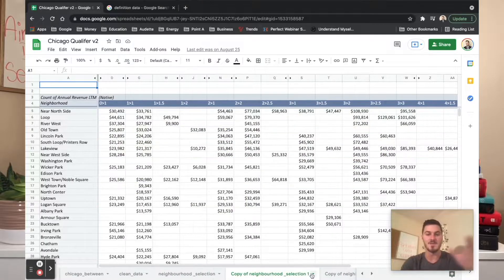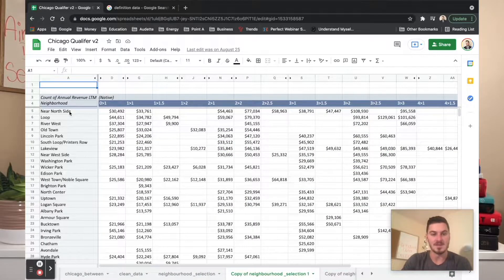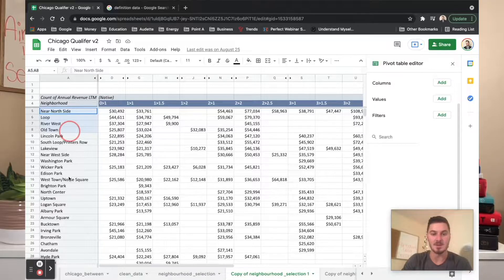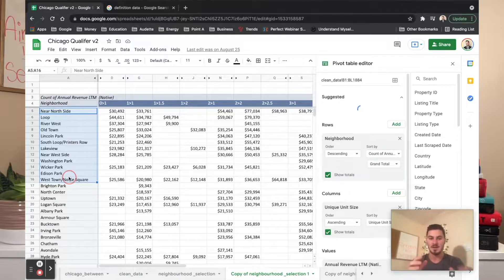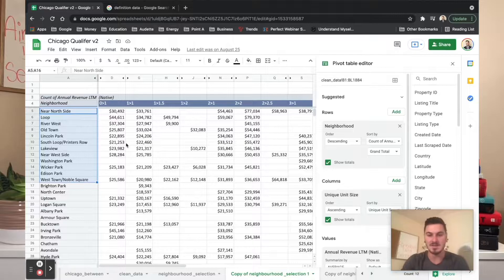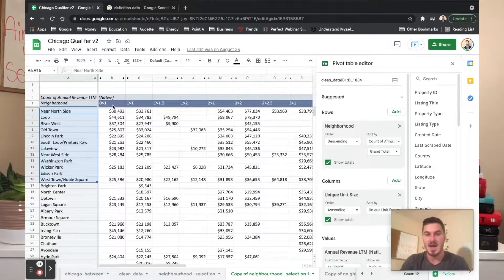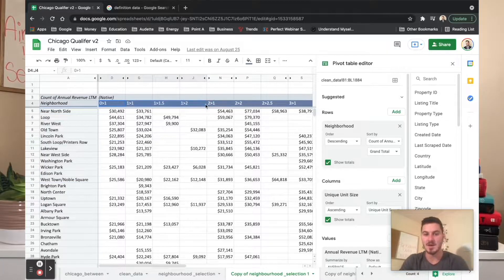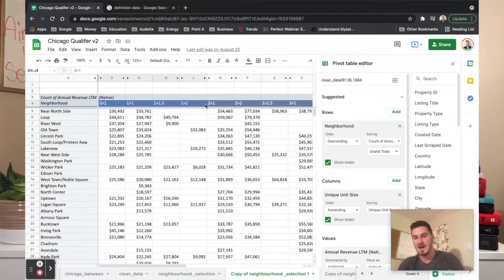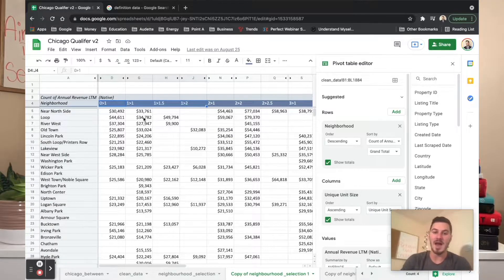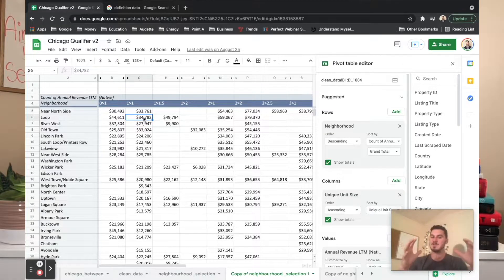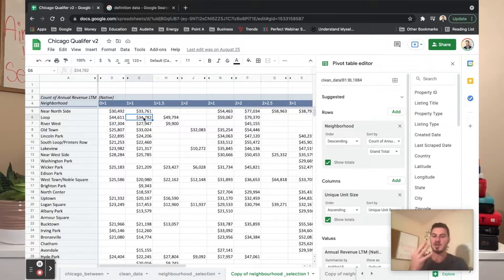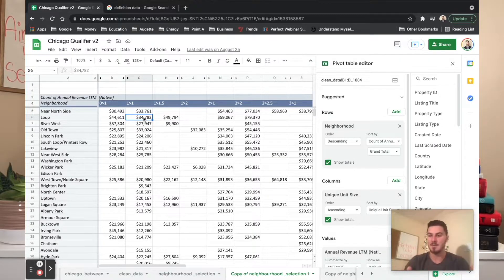Out of all the data we have collected, where are the listings located? That's one of the most important things. How big are the units themselves - one bedroom one bath, two bedroom one bath? And what's the average annual revenue? Out of all those facts that have been brought together, there's only really three things we're analyzing to make our first step. Data is not some complex thing when you know what you're looking for.